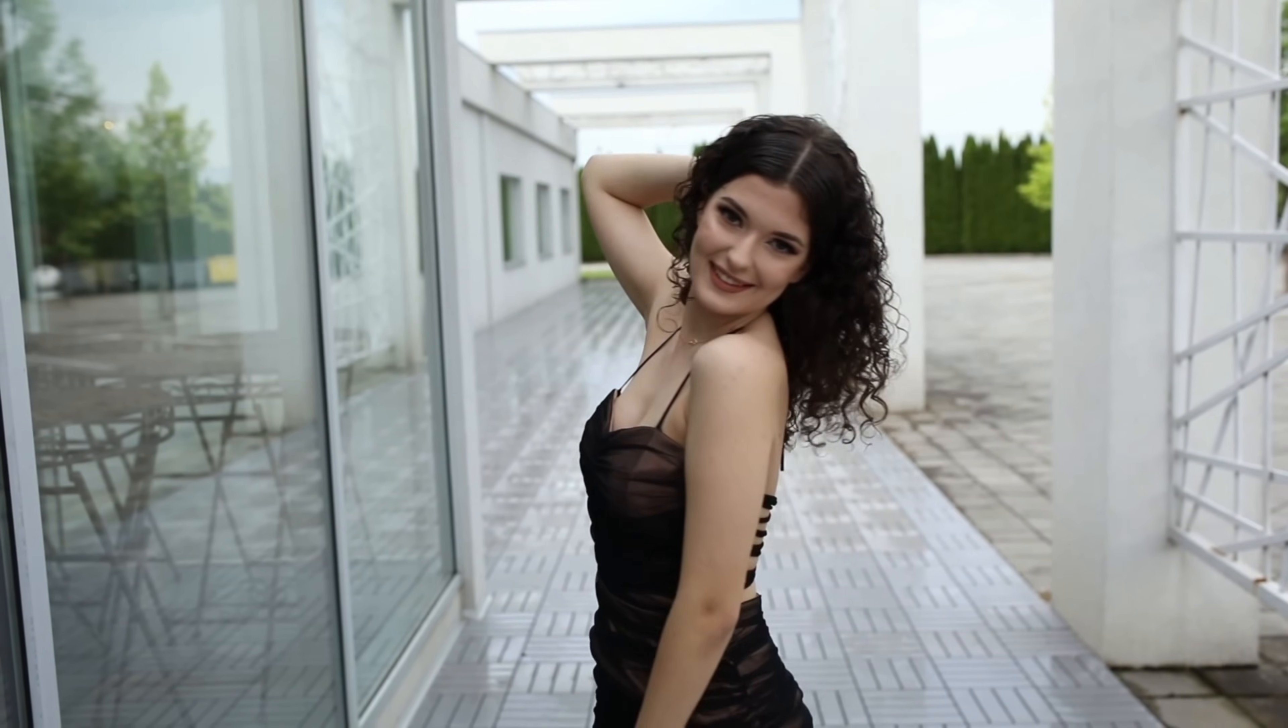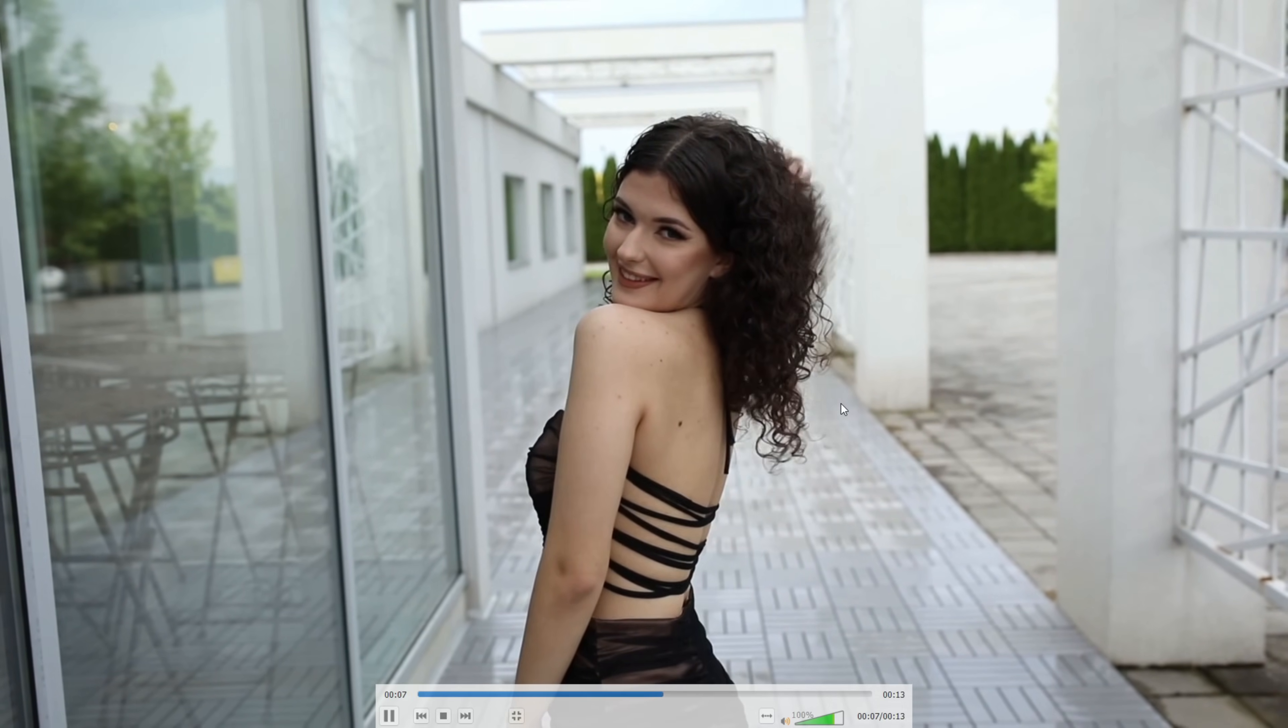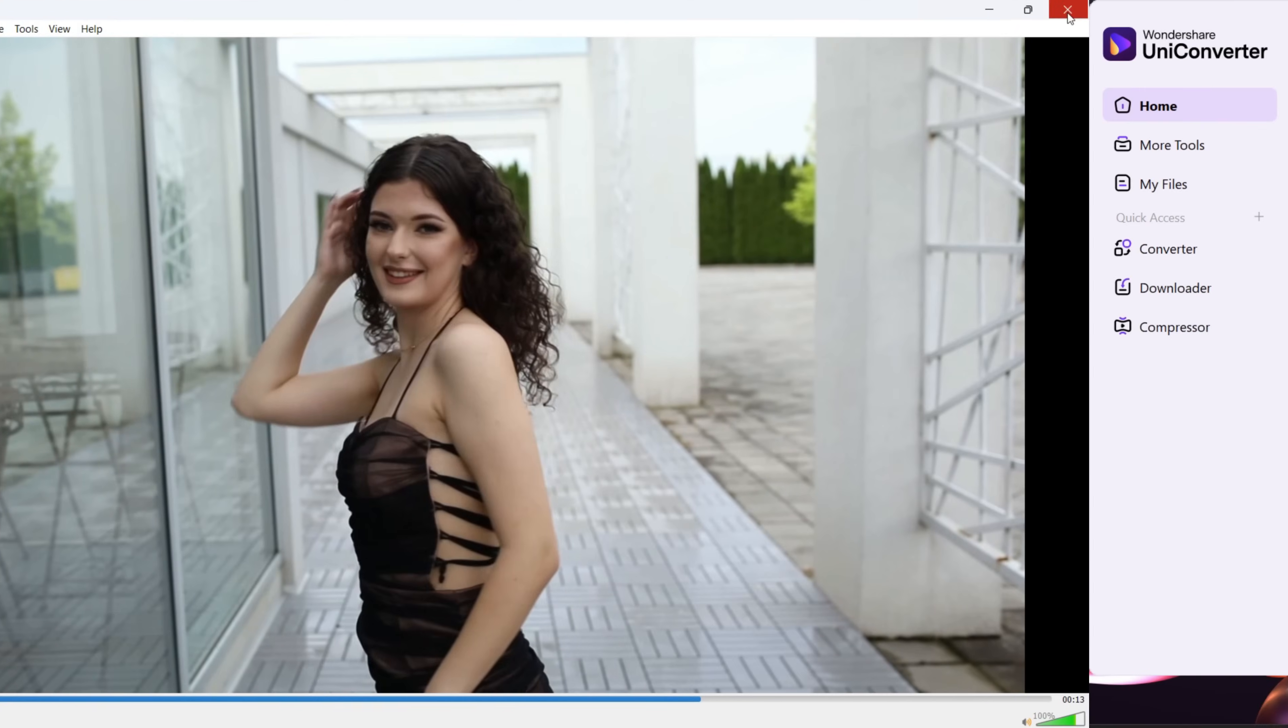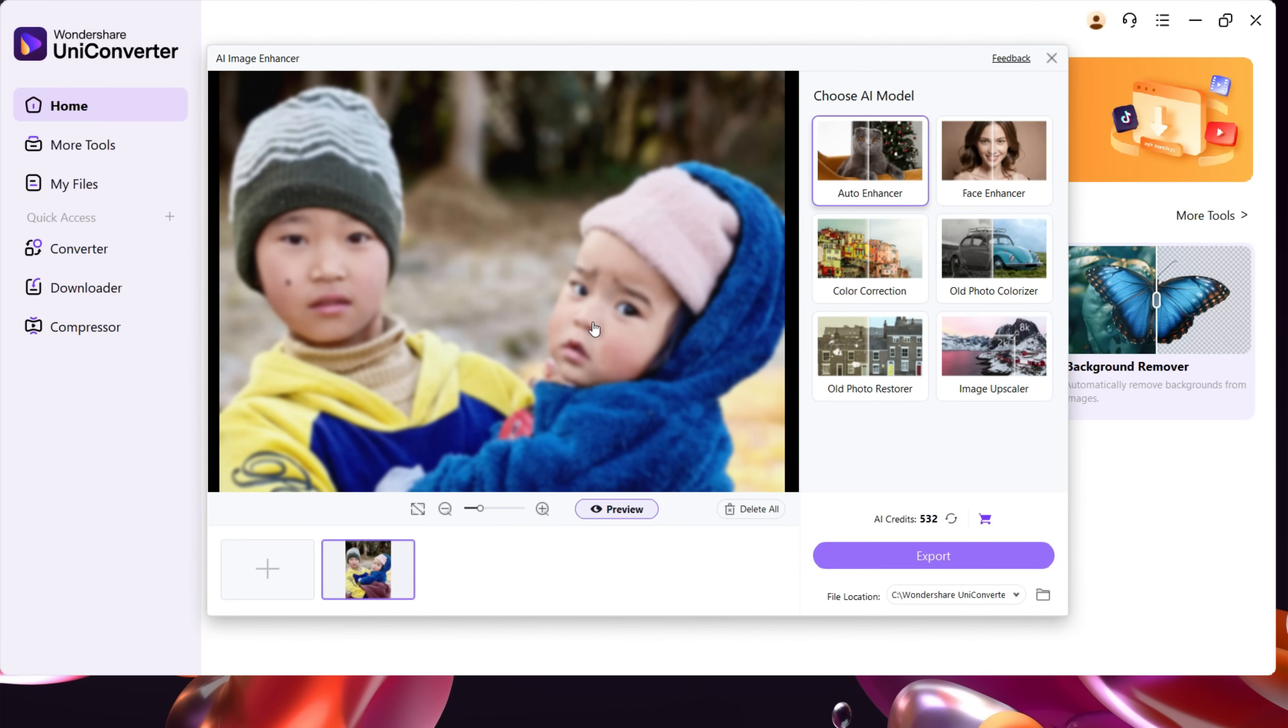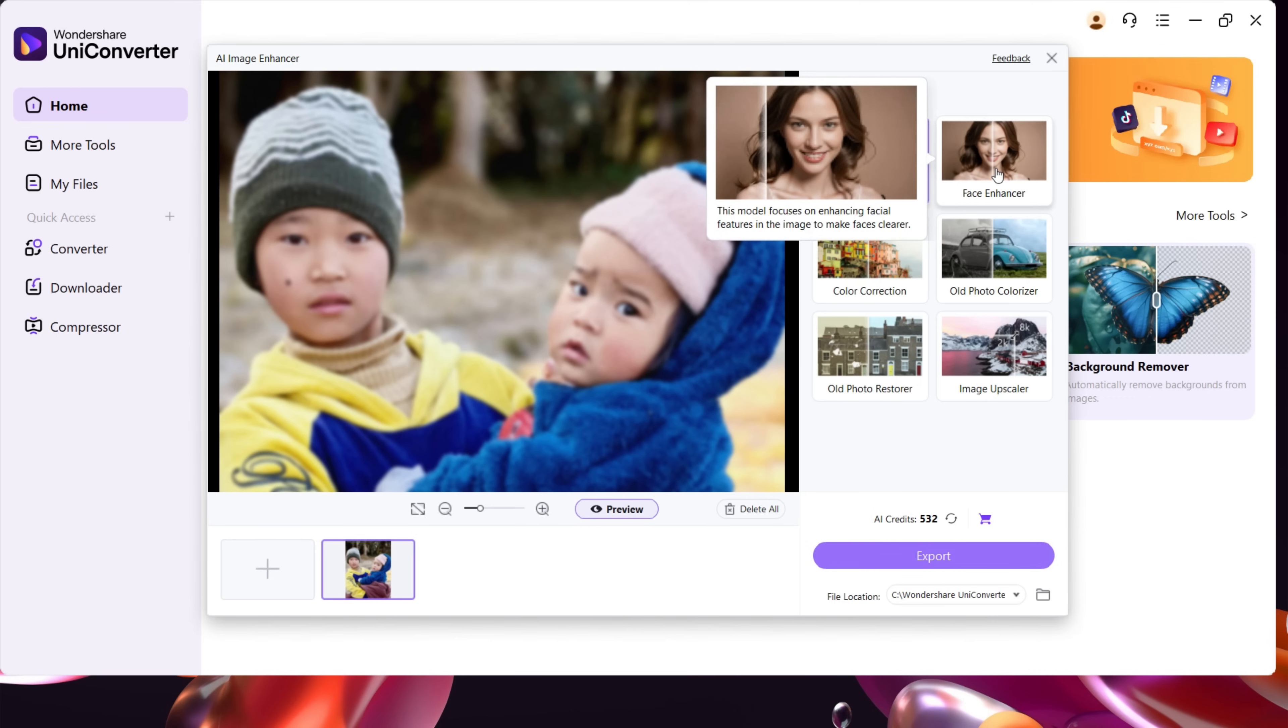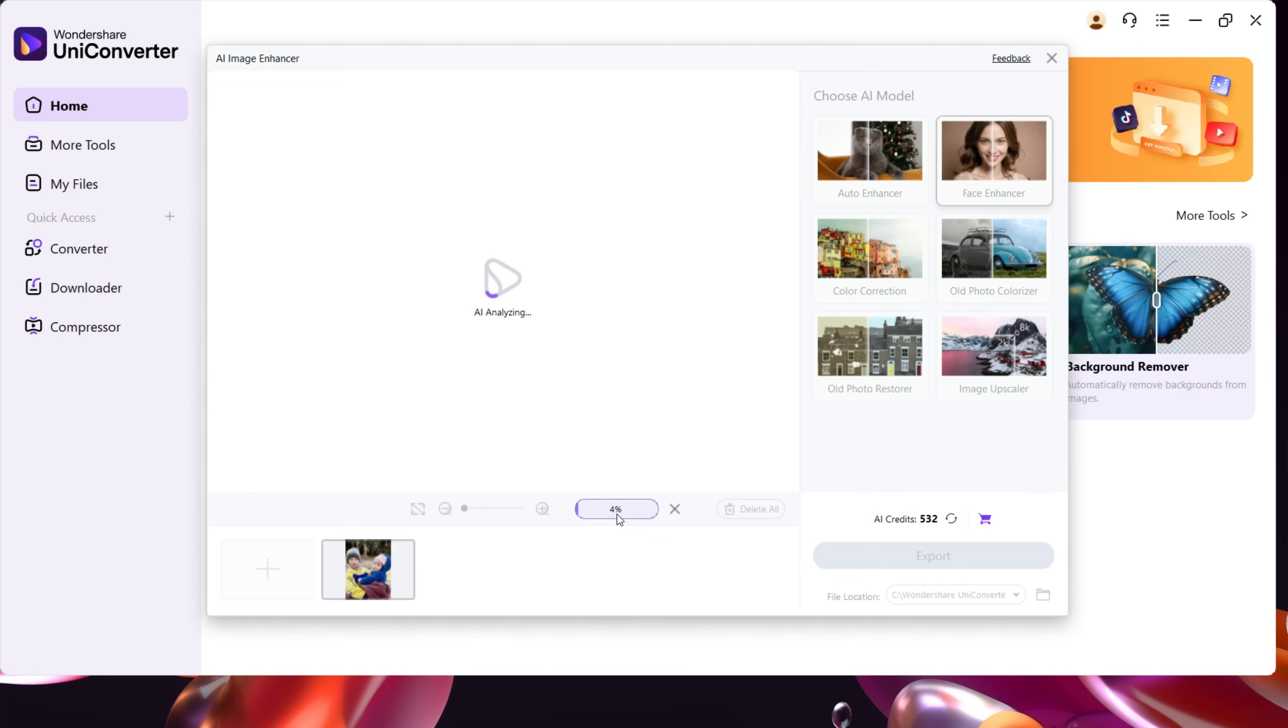Next, let's try AI image enhancer. This photo is very blurry, the focus is not right, and the details are not sharp. To enhance images, there are six AI models to choose from. This one is Auto Enhancer, but for this particular image, let's try the Face Enhancer. This AI model focuses on enhancing facial features in an image. Let me first check out a preview.